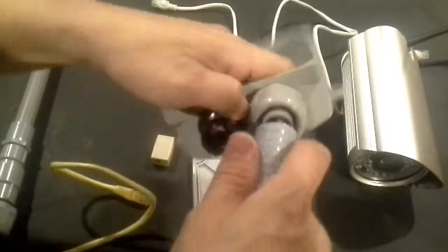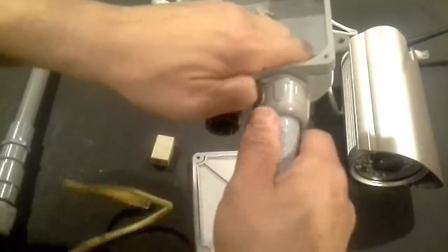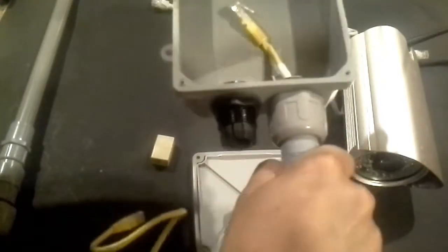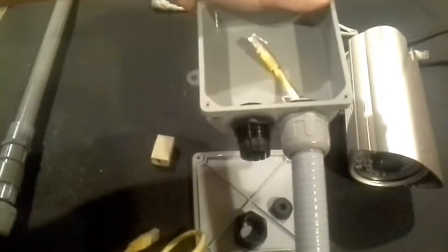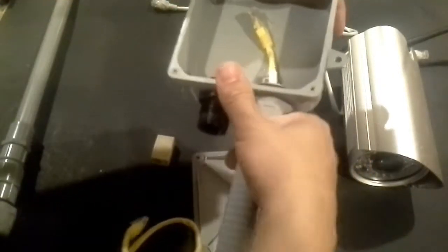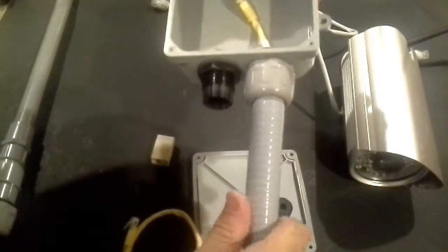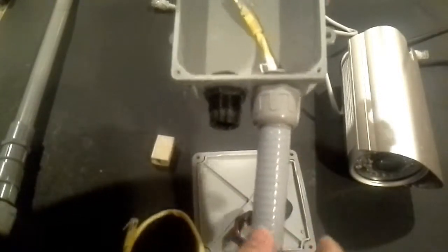And then you want to make sure you securely attach your Carflex like that. And then you just tighten that up. That's it. And that's on there.